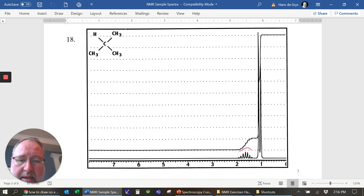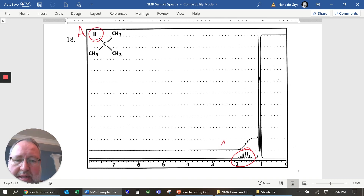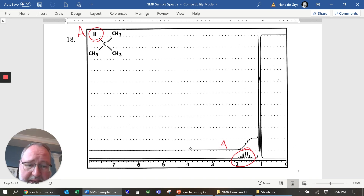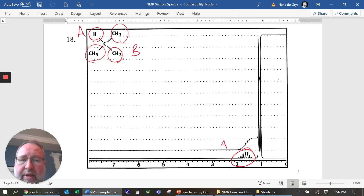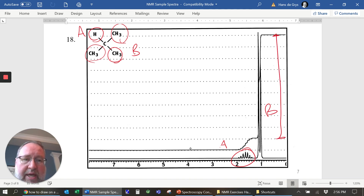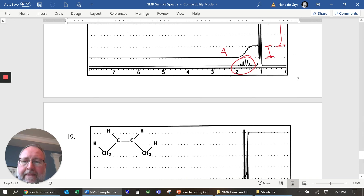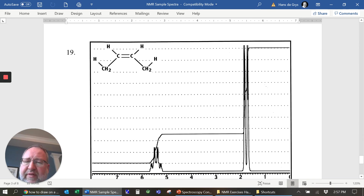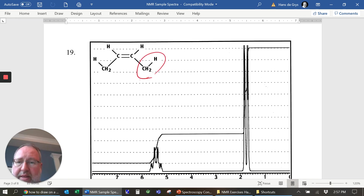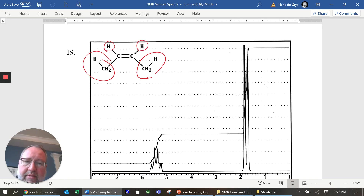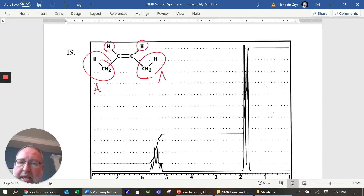Number eighteen shows that same thing — a tiny signal split into many peaks, which is this one. Theoretically with nine neighbors there should be ten peaks, but you won't see them all. The other nine hydrogens are all magnetically equivalent — group B — and the integration trace should be nine times bigger. All B's have only one neighbor — this central hydrogen — so we get a doublet with some additional features we'll discuss later.